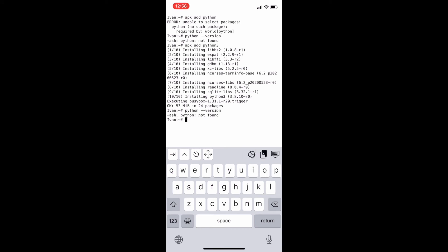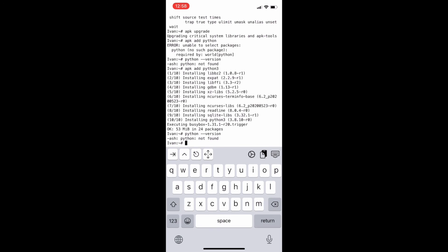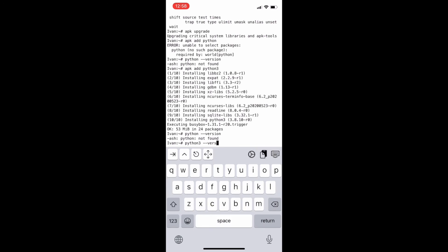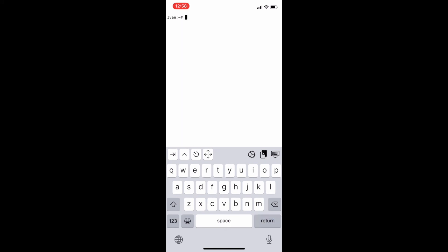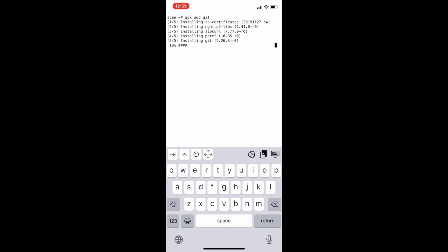Now let's check our Python version: python --version. Clear screen. Now we will install git by typing the command apk add git so that we can install GitHub repository tools.